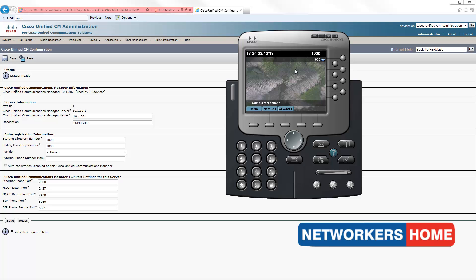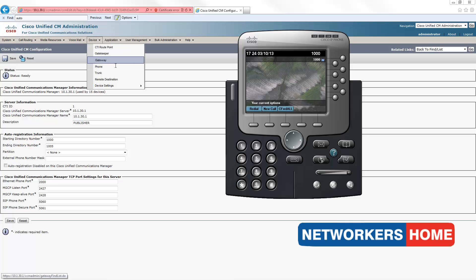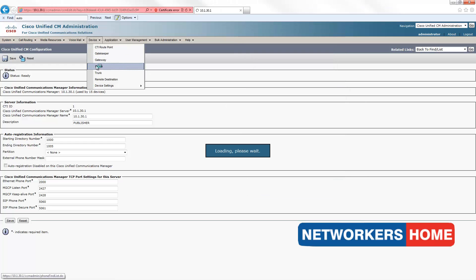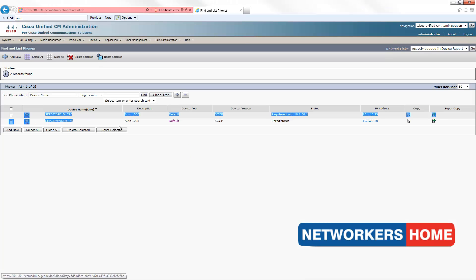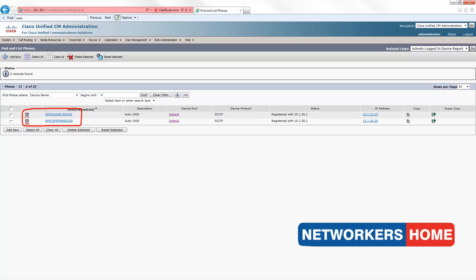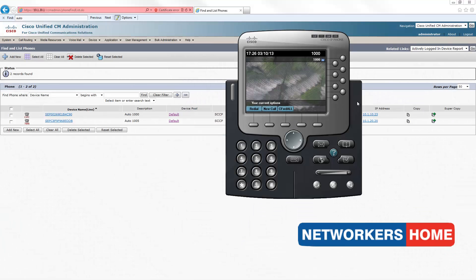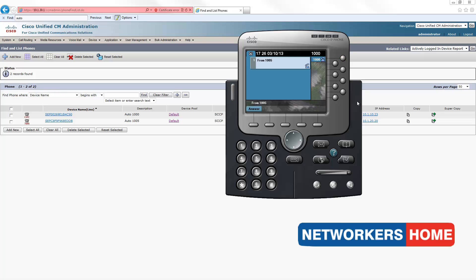After the reset, your IP phone would have gotten a number, which is 1000 in my case. You can find out all the phones that have registered by pointing to device, phone, you would see the phones that have registered, one being a CIPC and one 7965 IP phone. I'm going to make a call from my 7965 phone into my Cisco Unified Personal Communicator. As you can see, the phone is ringing and the call is 1005 on to 1000.